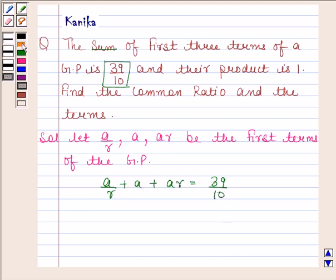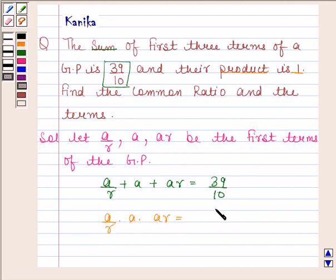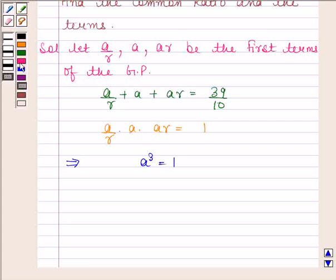It is also given in the question that their product is 1. So, (A/R) × A × AR = 1. This implies A³ = 1, and therefore A = 1.